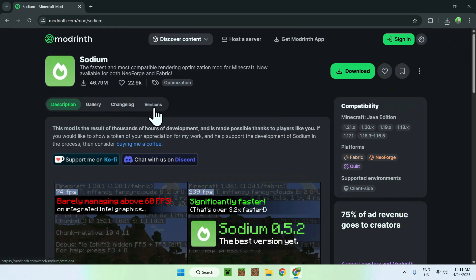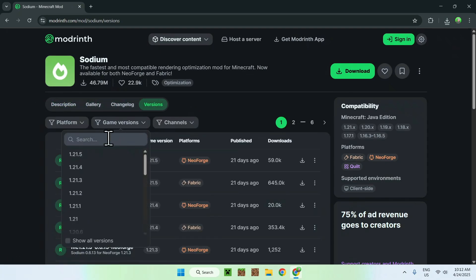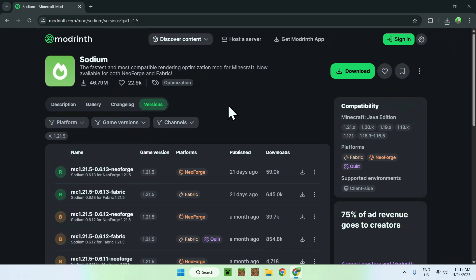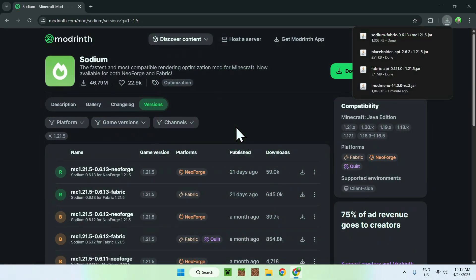Here, I'll go to versions, and we'll choose 1.21.5 of course, for fabric here using the green download button. And there you go.